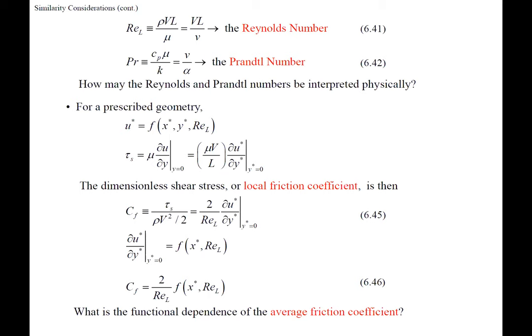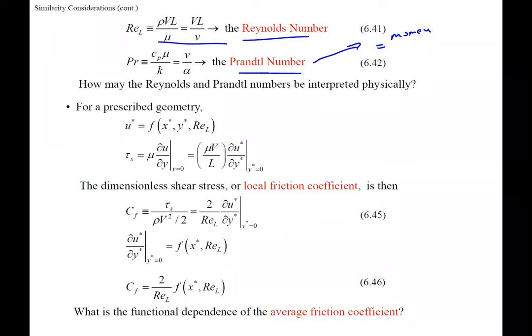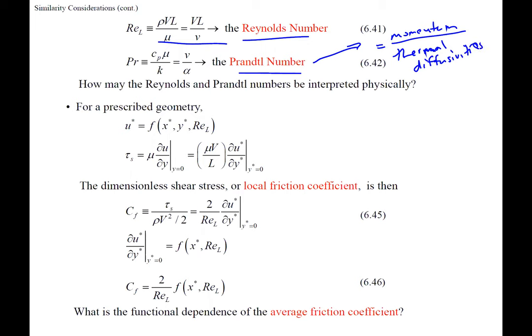We need to define these non-dimensional parameters. The Reynolds number we already know. The new one is the Prandtl number, which is the ratio of momentum diffusivity to thermal diffusivity. The Prandtl number indicates whether the velocity boundary layer grows faster than the thermal boundary layer or vice versa — it defines the relative thickness of the two boundary layers.